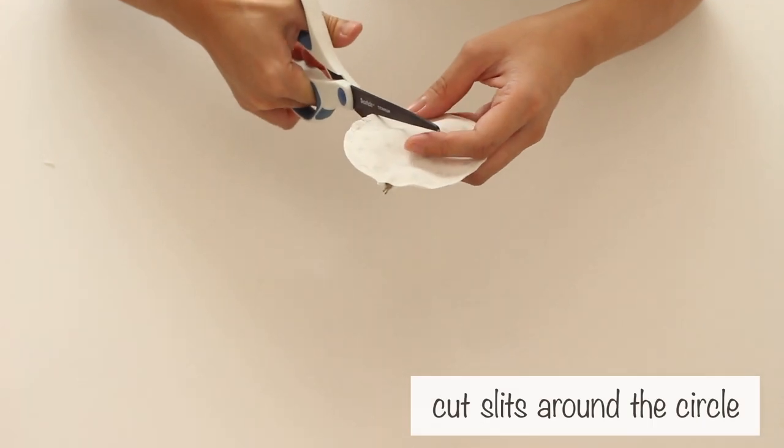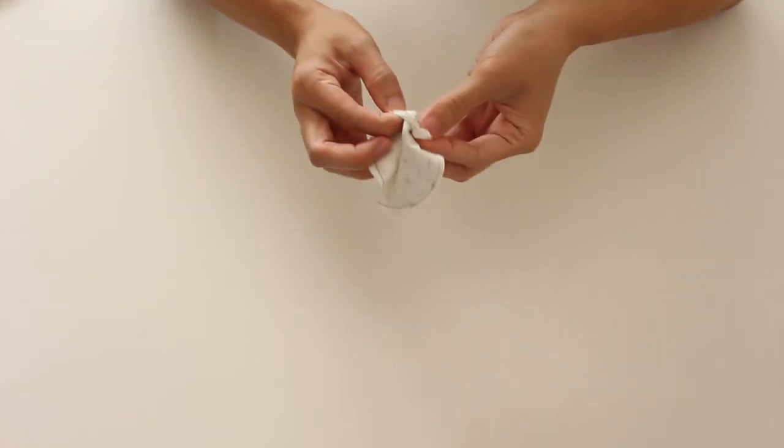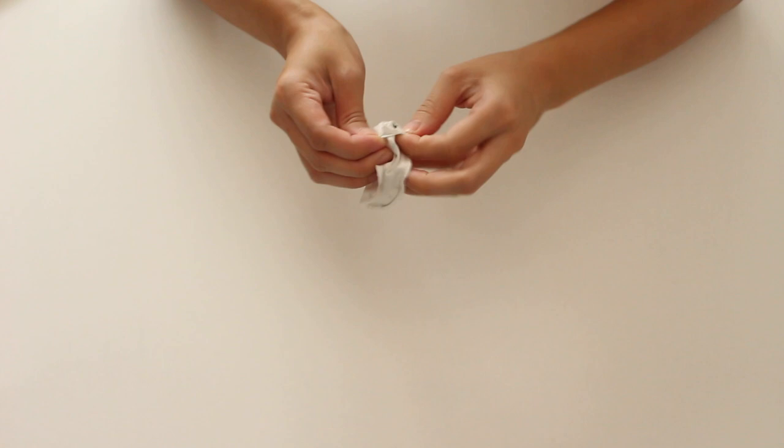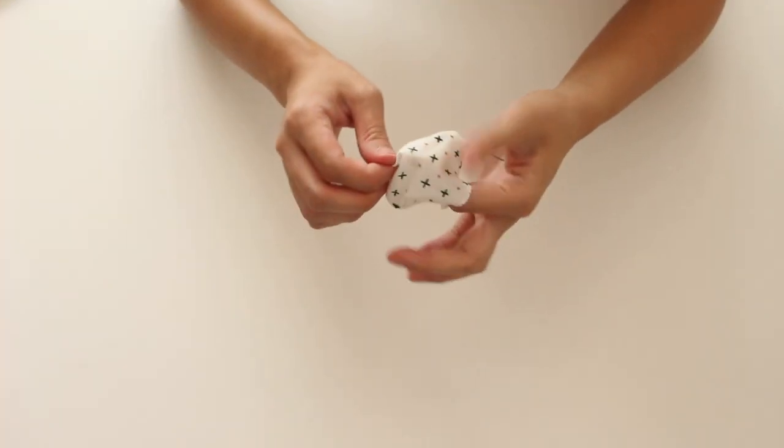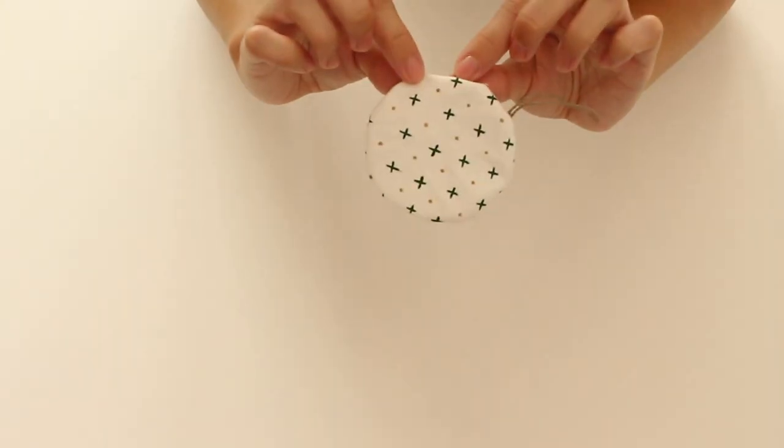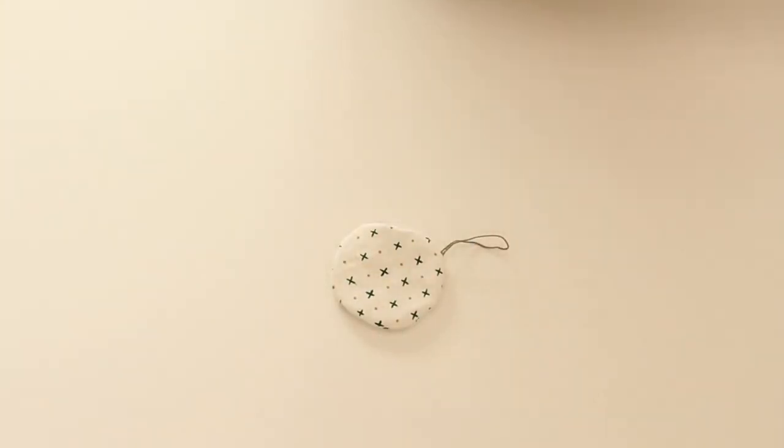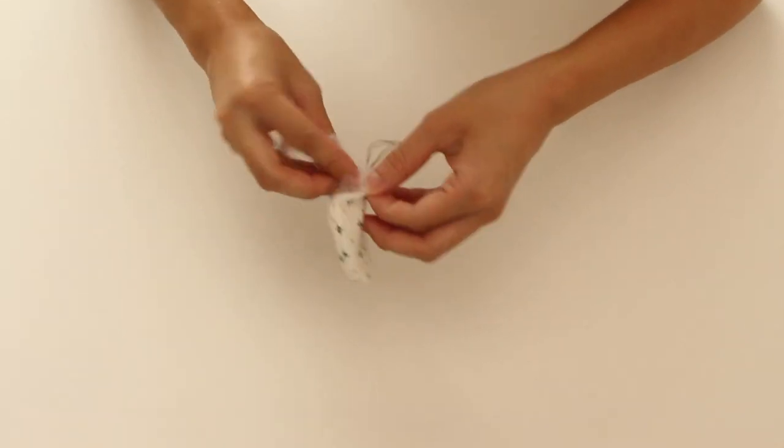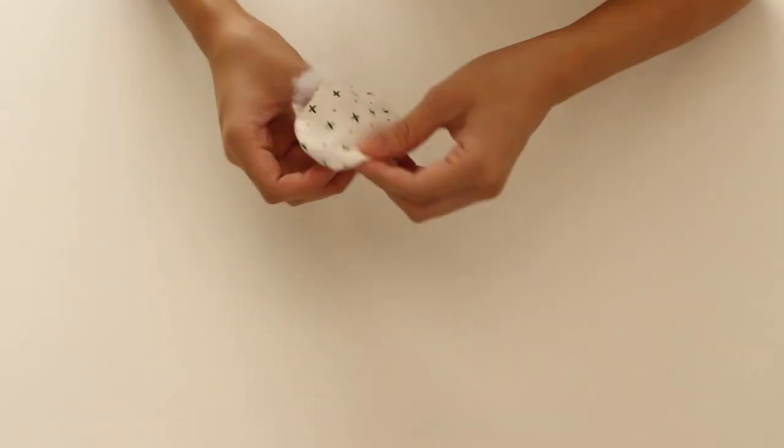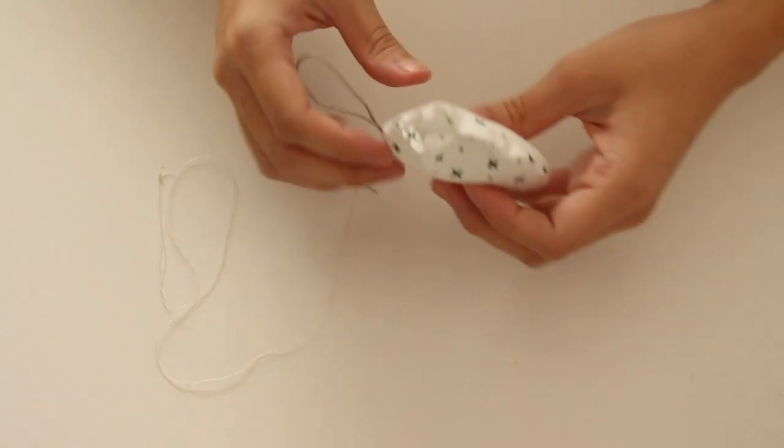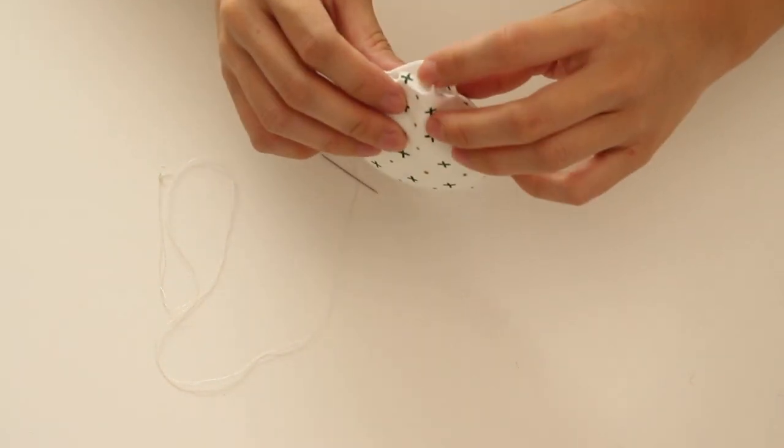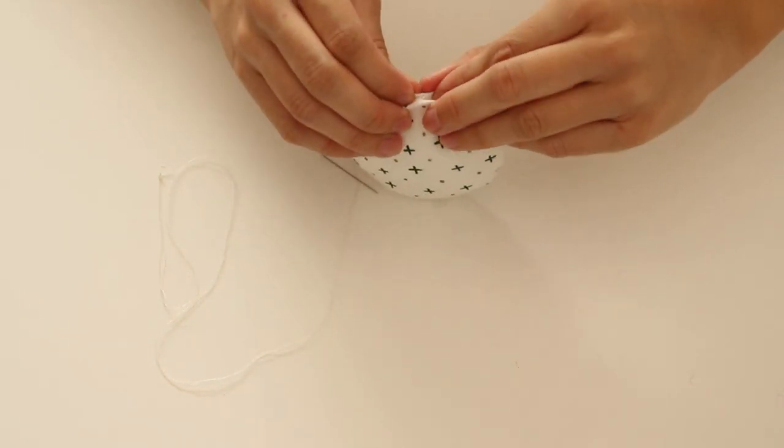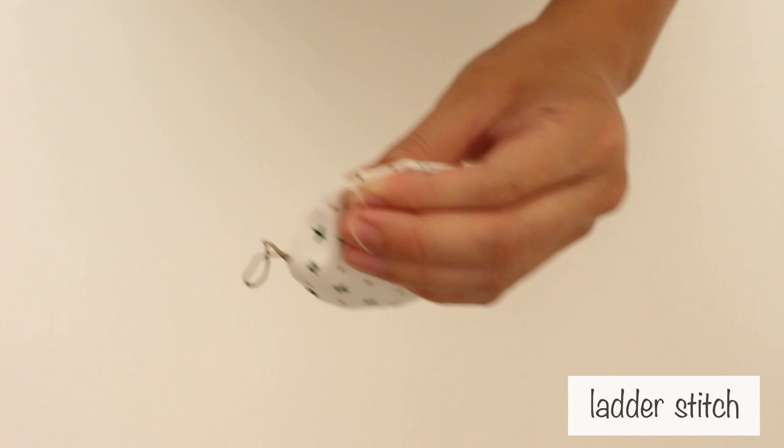Then, cut slits around the circle. Turn it inside out and stuff it with polyfiber fill. Sew it closed with a ladder stitch.